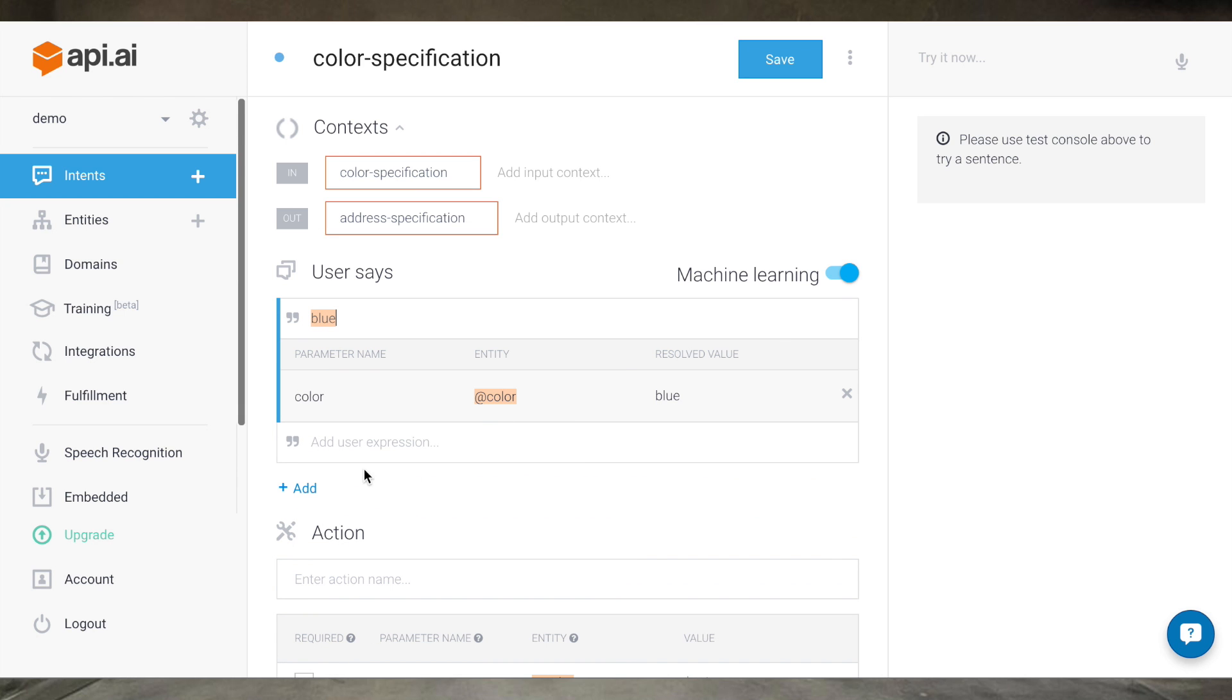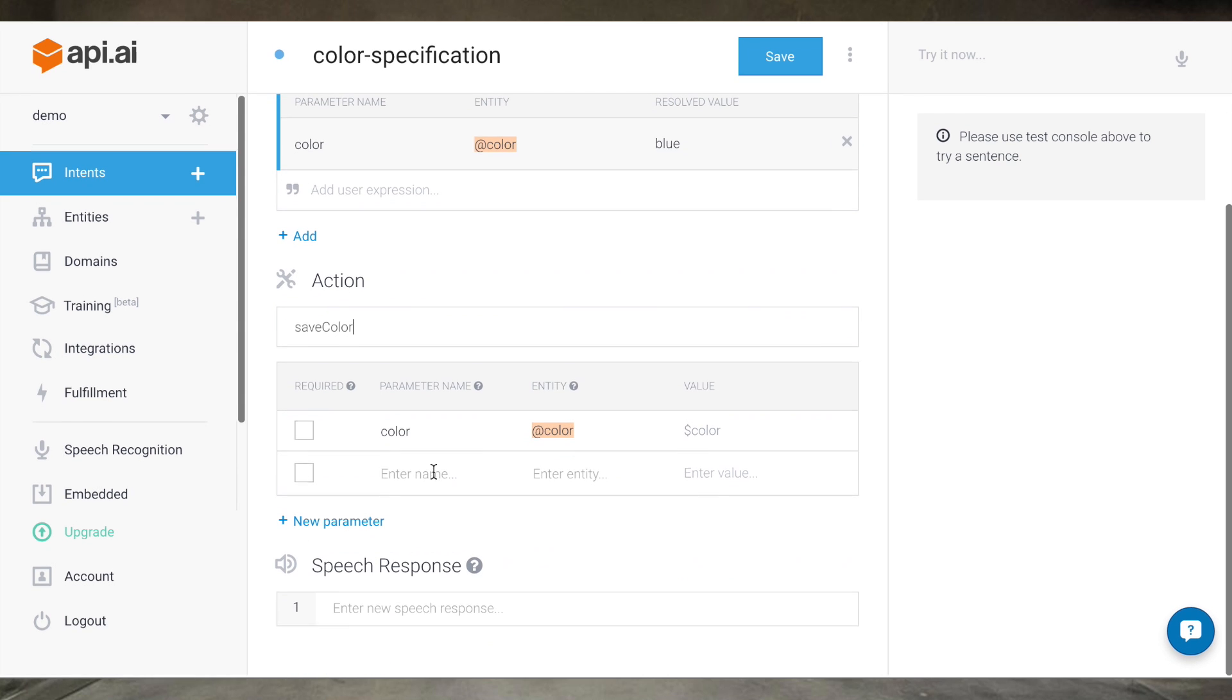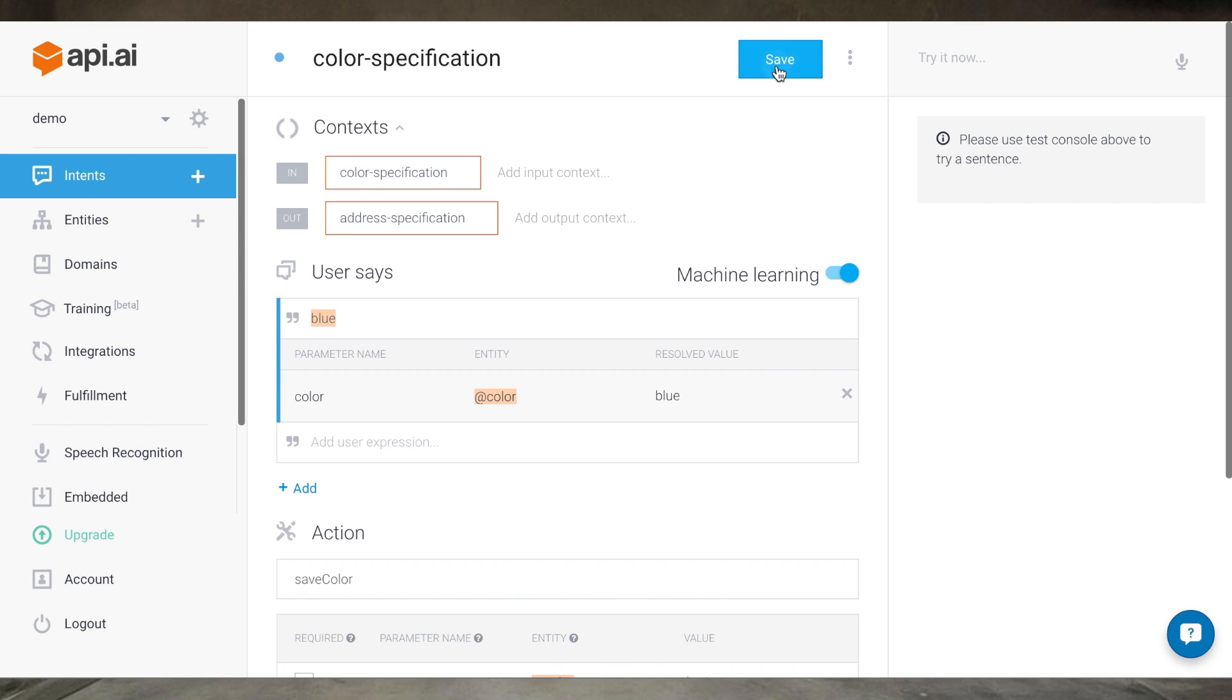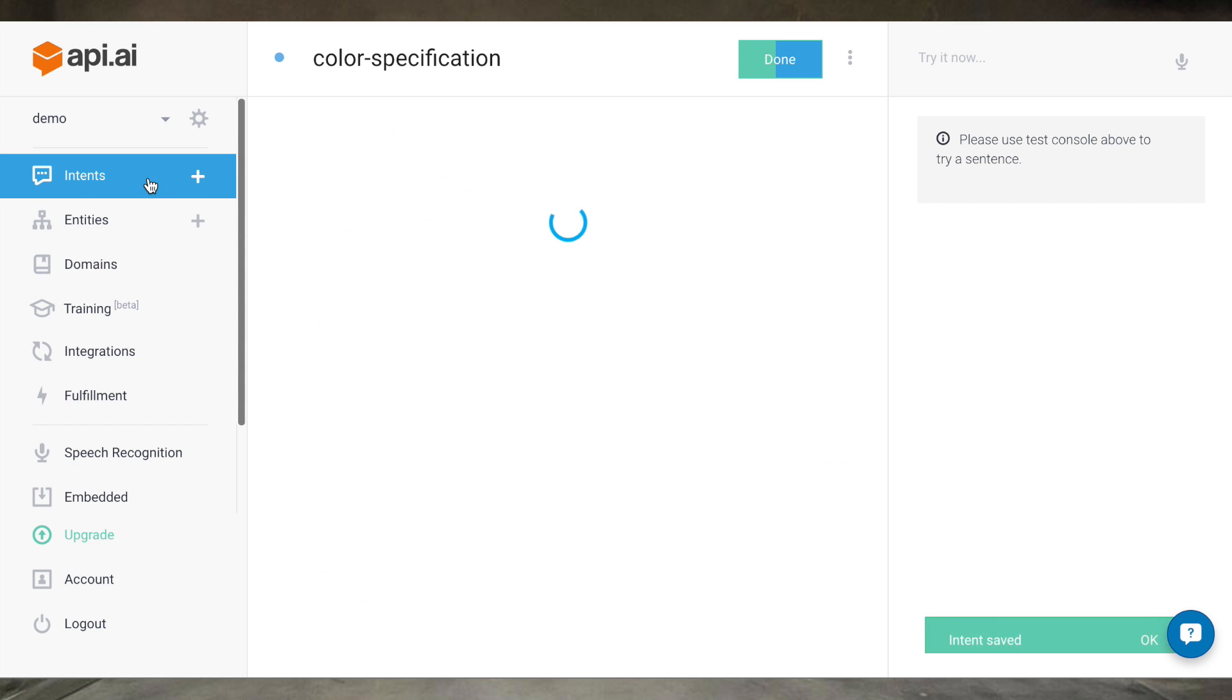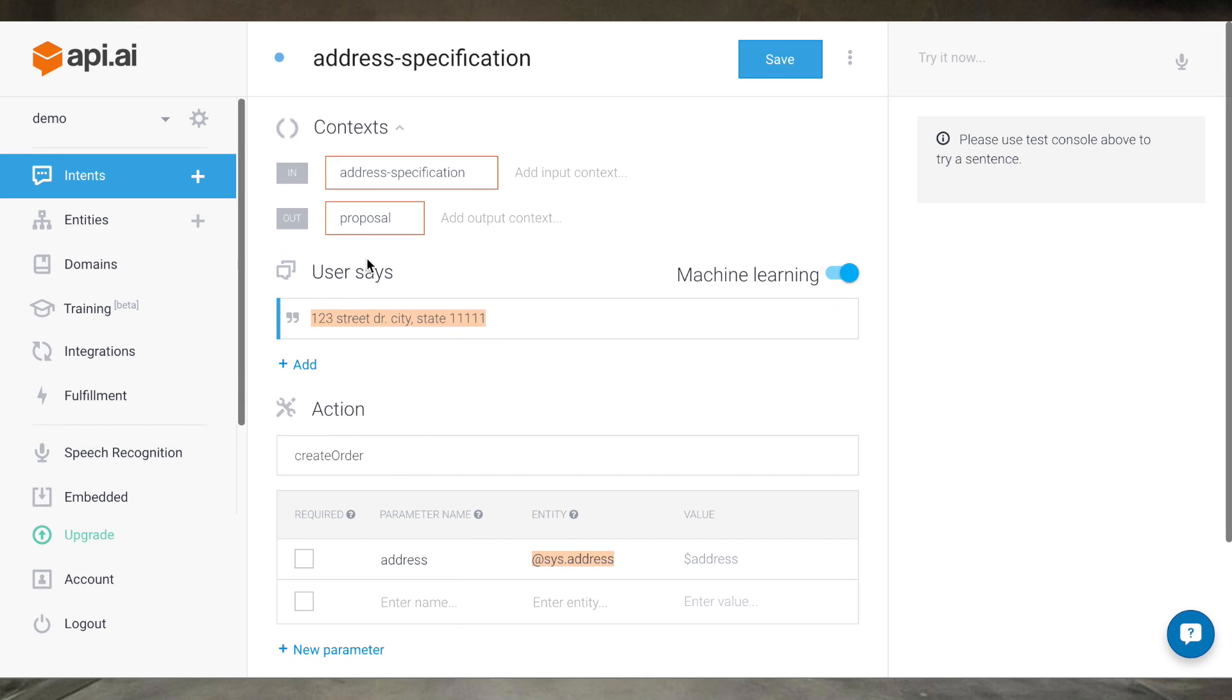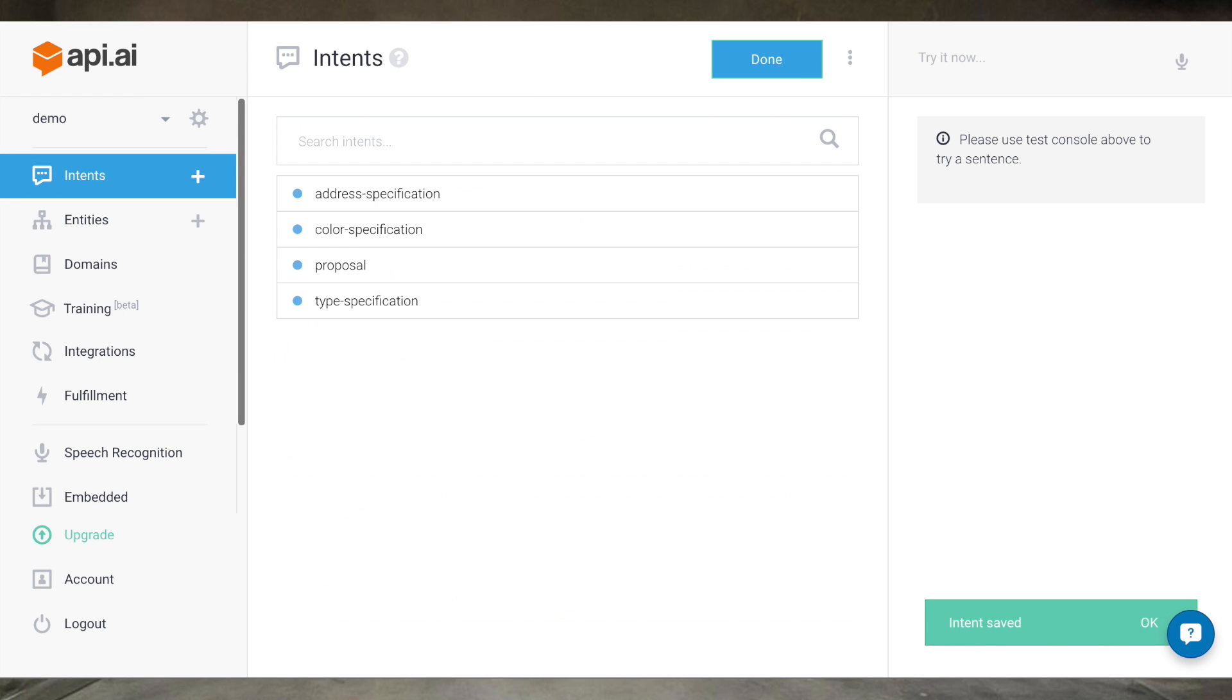The output context is address specification. The user will say a one-word answer which will be determined to be an entity of type color. We'll perform the save color action and ask for the address. Lastly, in address specification, we'll write out an example address and it'll recognize it of type address by using the address system entity. It'll perform the create order action and we'll use the address variable name to repeat the address back to the user.